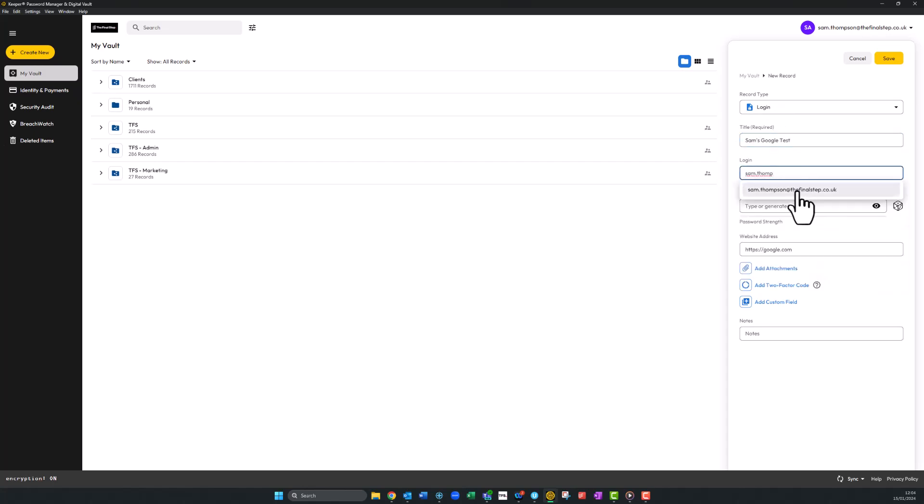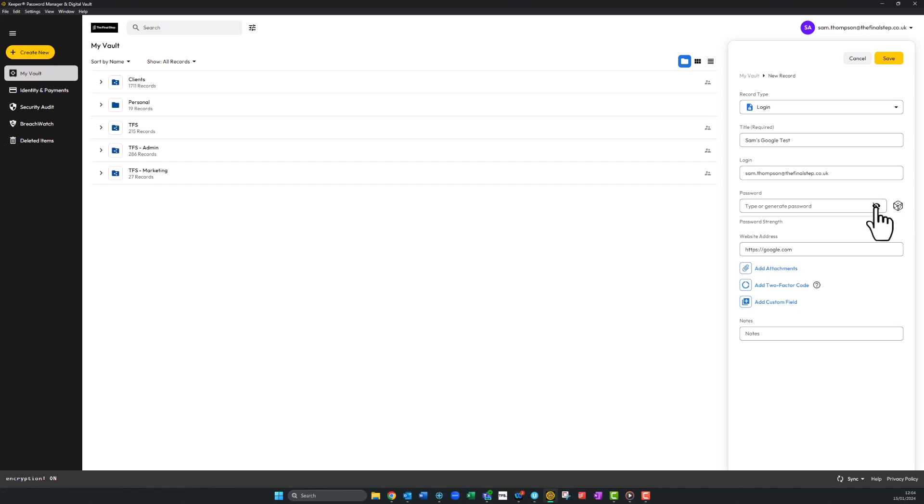Next to the password box you will see a dice. We will utilize this feature to create a strong, unique password. Click on the eye first so you can see the password whilst creating it. Click on the dice once and you will see more options appear.